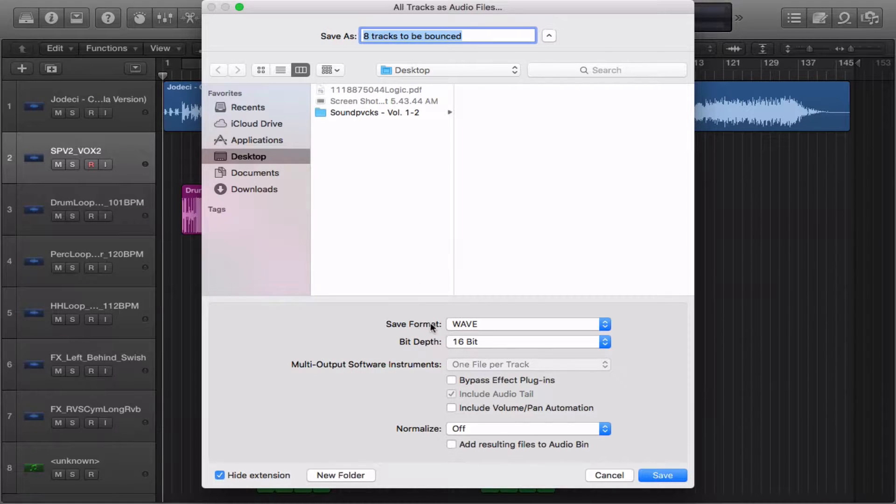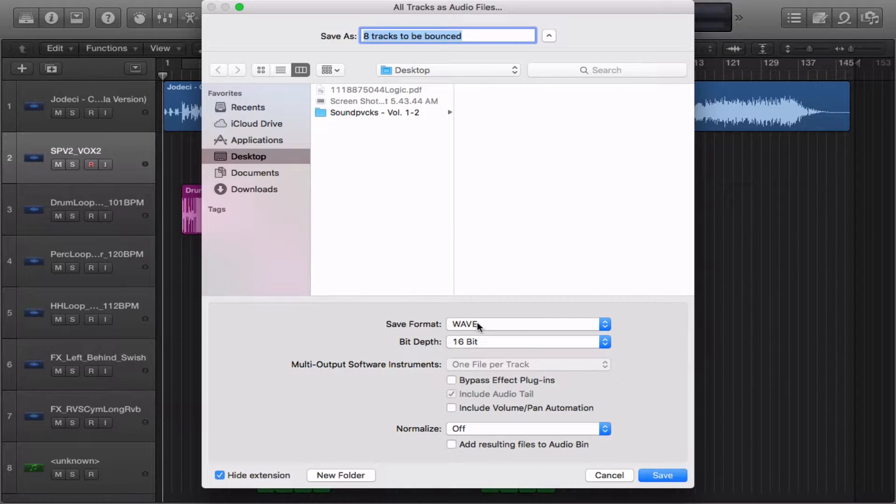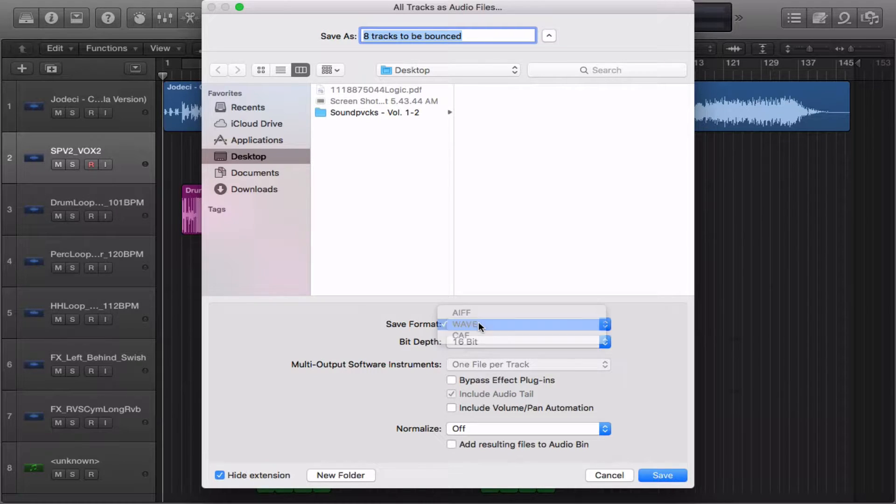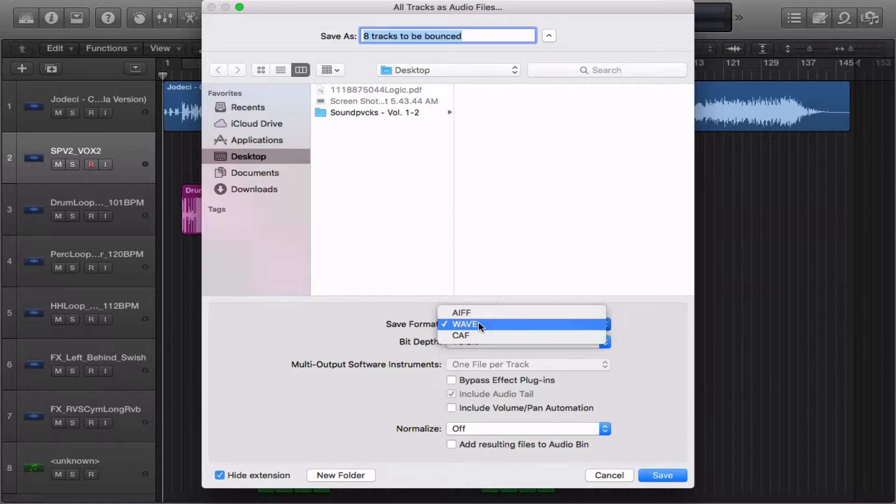The next option is Save Format. You can choose between three: AIFF, Wave and Core Audio Format.